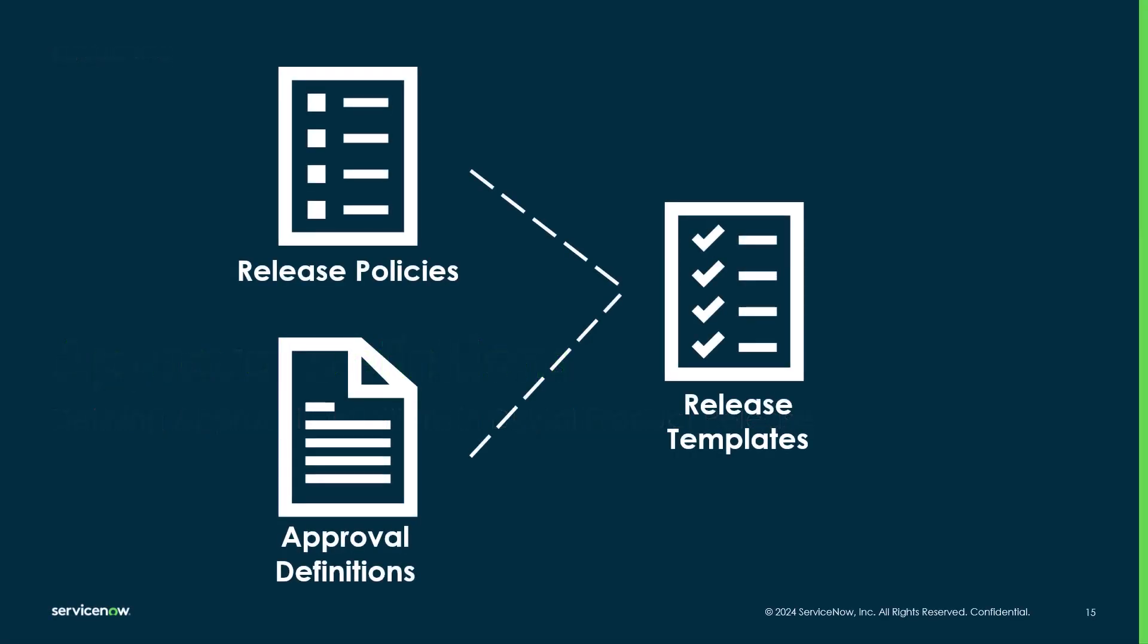To recap, as a release admin your main setup task is to create release templates for different types of releases, but to do that you need to first look at activating release policies and creating approval definitions as building blocks.